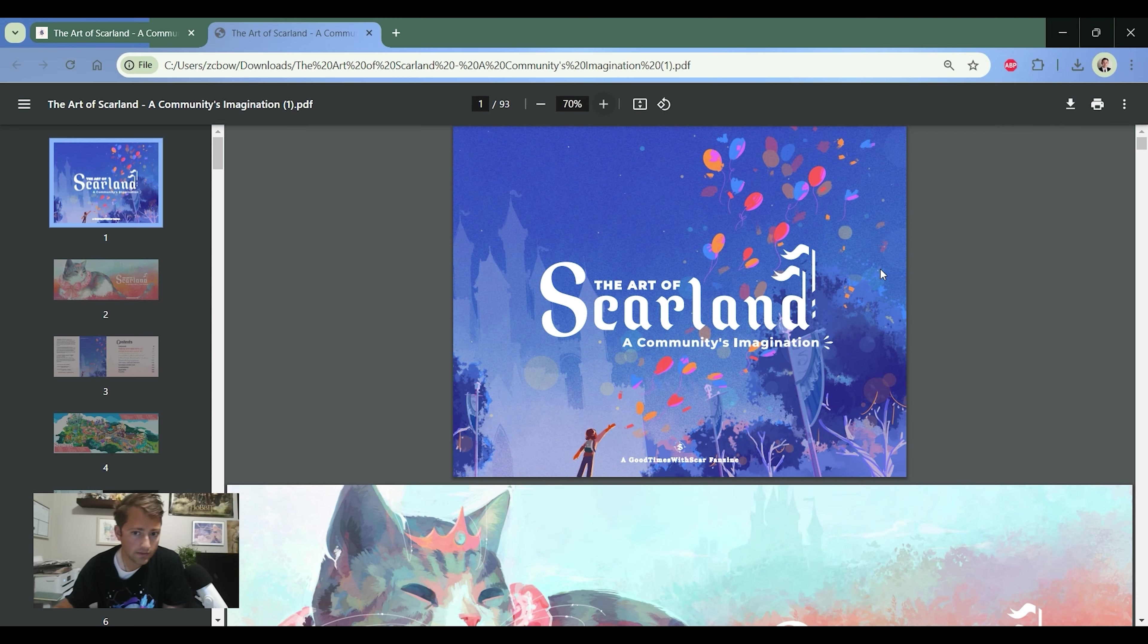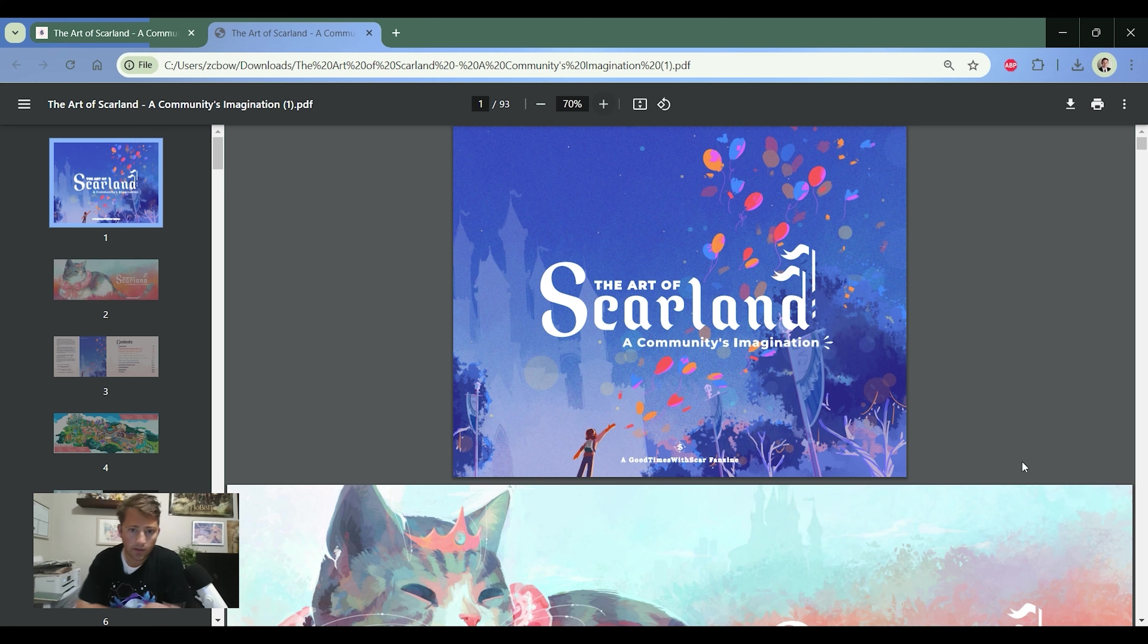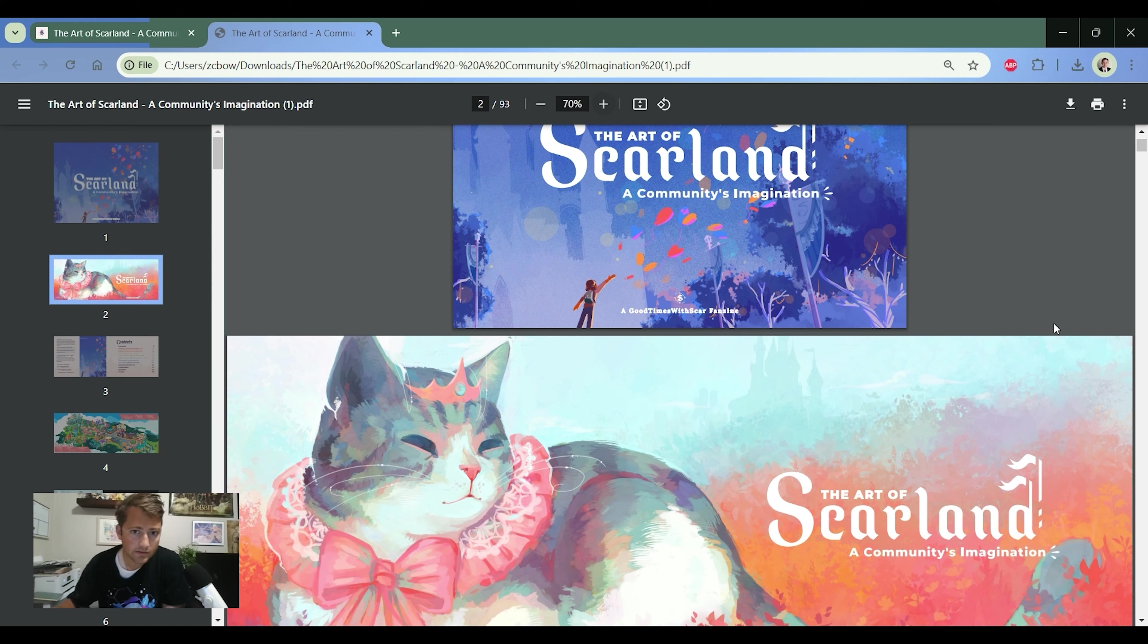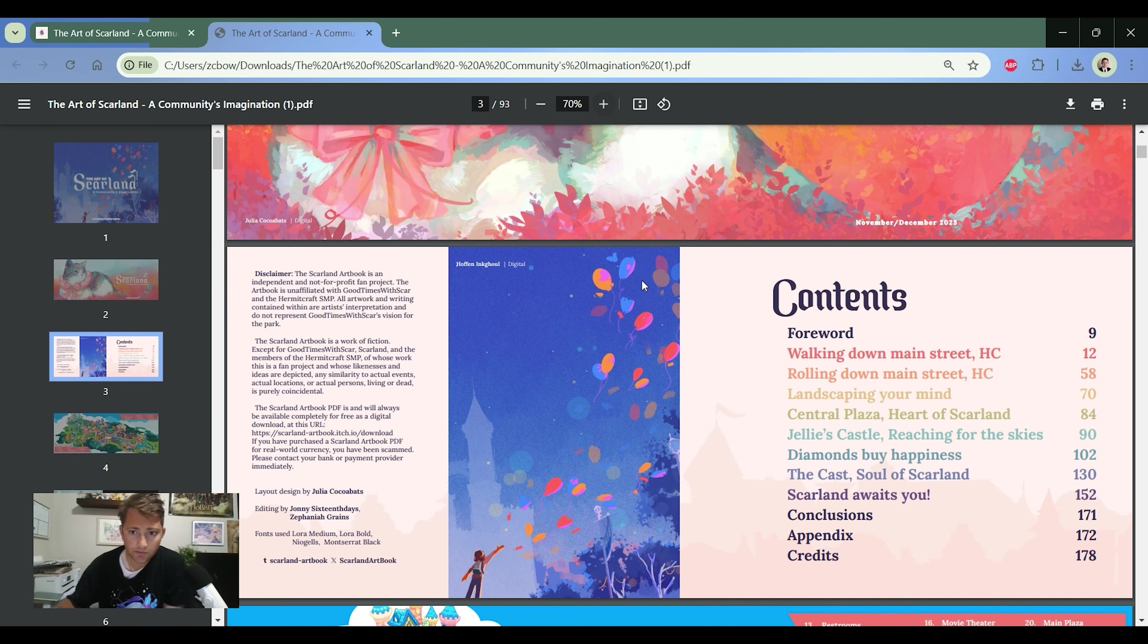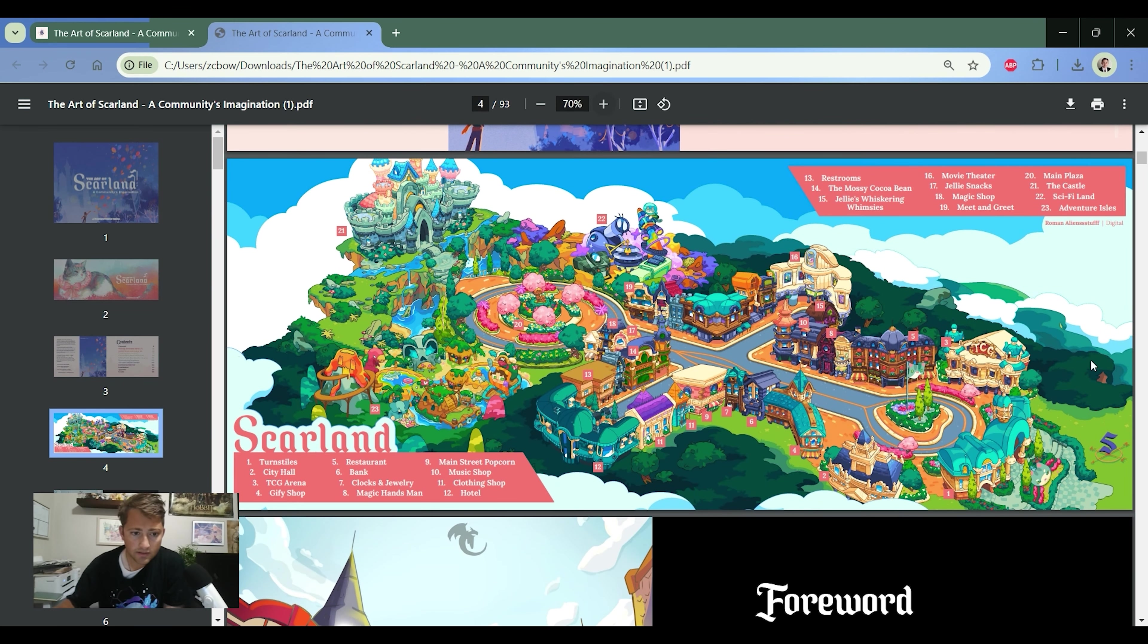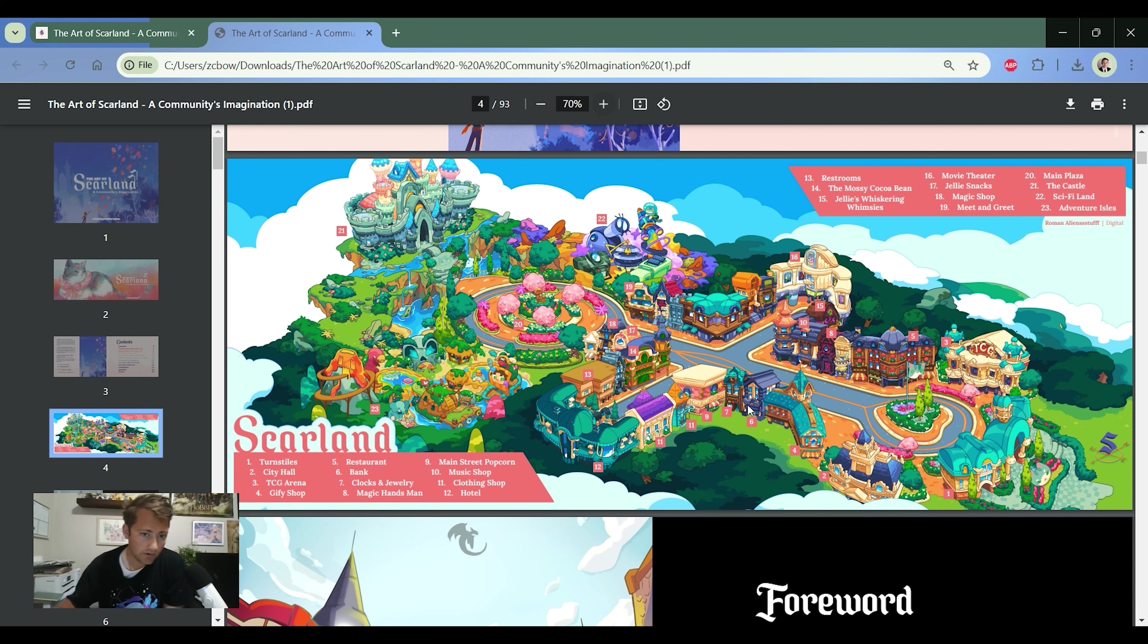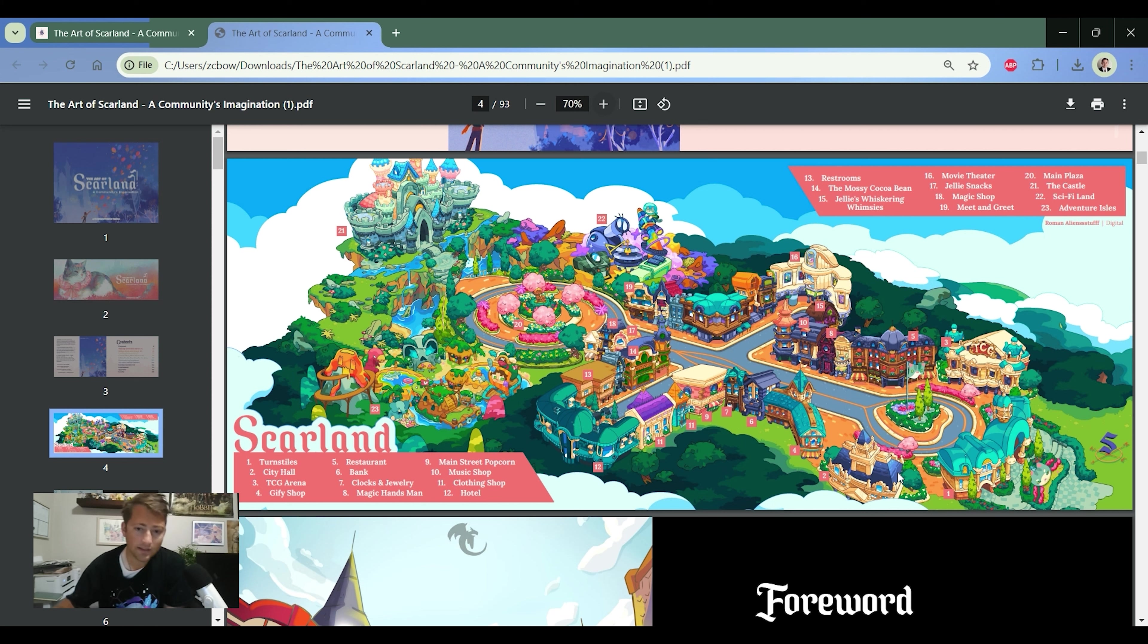All right, so this is the art book that was created by the community that follows GoodTimesWithScar. This is called the Art of Scarland. The main mascot of Scarland is his pet cat, Jelly. He recently passed away. This is a really fun art book showcasing the project in Minecraft and more artistic, realist depictions. We're going to take a look at some of the fun landscape, some of the landscape design drawings that are on here.